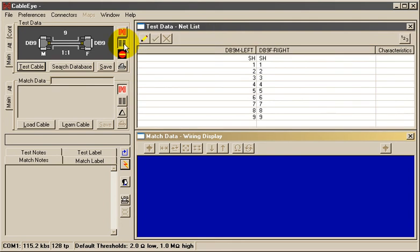Each line of the wire list shows a connection group, that is, a group of pins that are all wired together. Pins from the DB9 male connector appear on the left, while pins on the DB9 female connector appear on the right, and the list is sorted in numerical order.